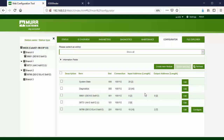For this example, we use the exact number of input and output bytes for the IO-Link devices. But you can also use a larger number of bytes than needed for the project, to be prepared for future changes.